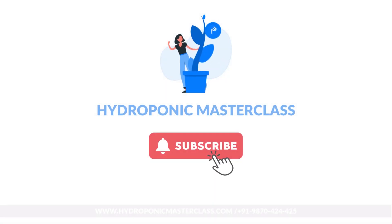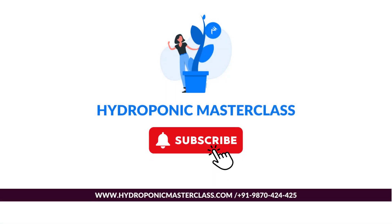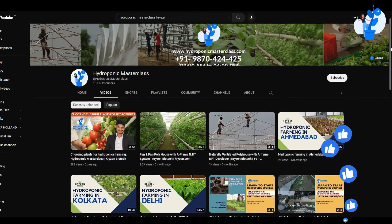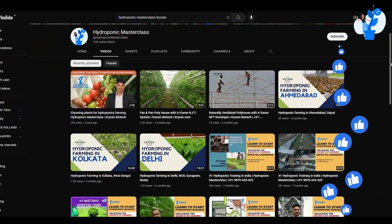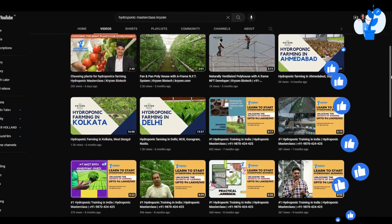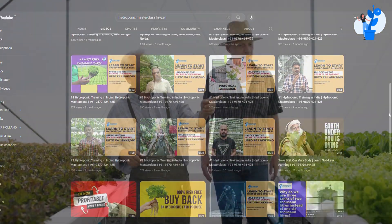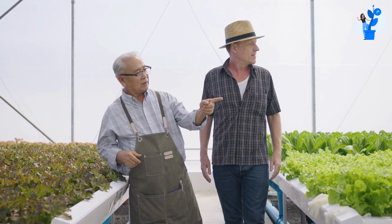If you are visiting our channel for the first time, then consider subscribing. We bring interesting videos on modern agriculture and hydroponics in the most simplified way. Without any delay, let's jump on the topic.